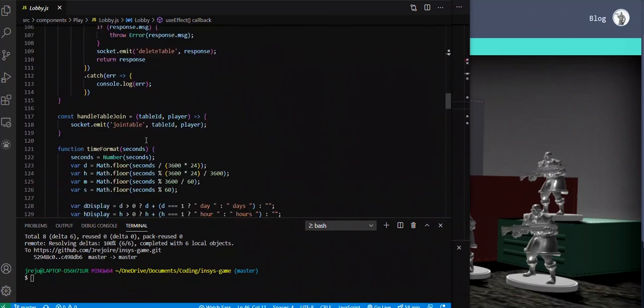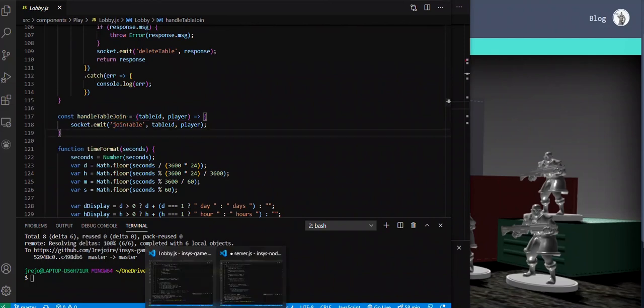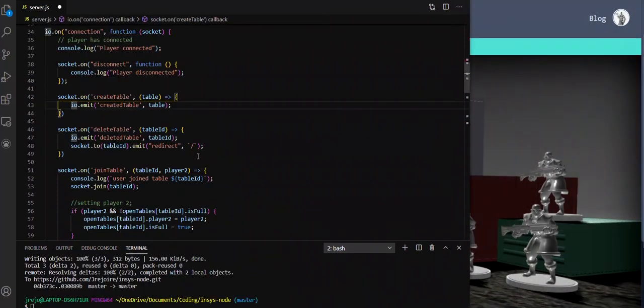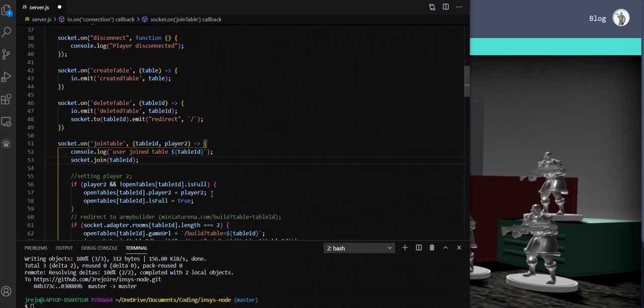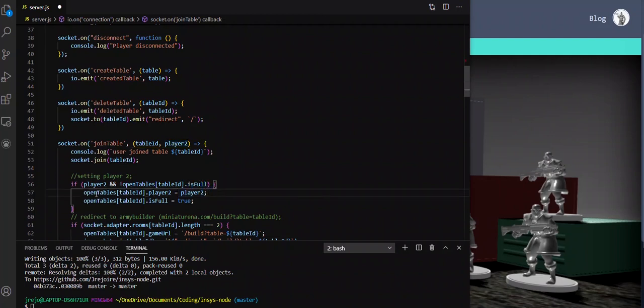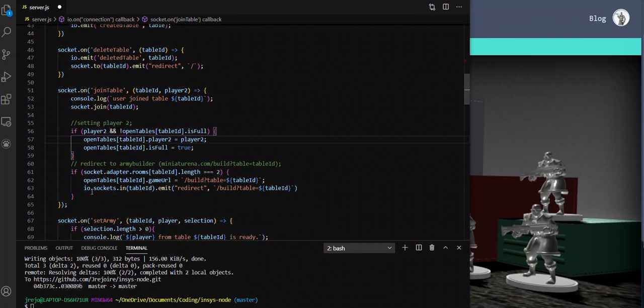Join table is the same function. You would have this handle table join function that does a socket.emit join table, and then it's referenced in the server under the same name join table. What it does is it joins you to a specific table. Here I'm using the table ID which is a unique identifier for this table. If you join the table, you're the second player, and so I'm setting up the second player name. If the length is two, so if there's two players in the room, I'm sending the new URL to redirect to. I'm using IO.sockets.in(table), so here all the players in this table would receive the new URL to redirect to. So hopefully that makes sense.